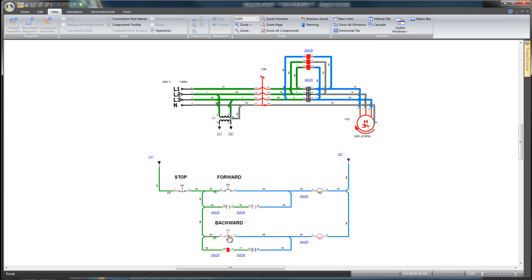Click on the backward switch to activate the two MCR poles and the backward command. Observe that the motor speed will decrease until it stops. The motor will change its rotation direction and have a negative speed.